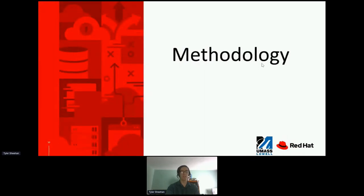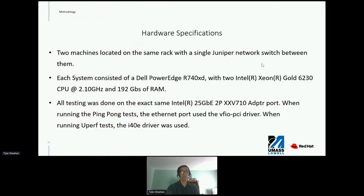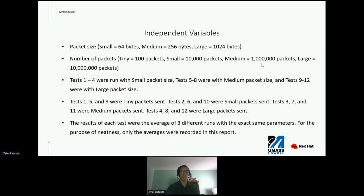In the methodology, for hardware specifications: two machines located on the same rack with a single Juniper network switch between them. Each system consisted of a Dell PowerEdge server with two Intel Xeon Gold 6230 CPUs. All testing was done on the exact same Intel 25-gigabyte Ethernet port. When running the PingPong test, the port used the vfio-pci driver; when running UPERF tests, the i40e driver was used. Independent variables for packet size were 64, 256, and 1024 bytes. For packet count: 100, 10,000, 1 million, and 10 million. Results of each test were the average of three runs with identical parameters.